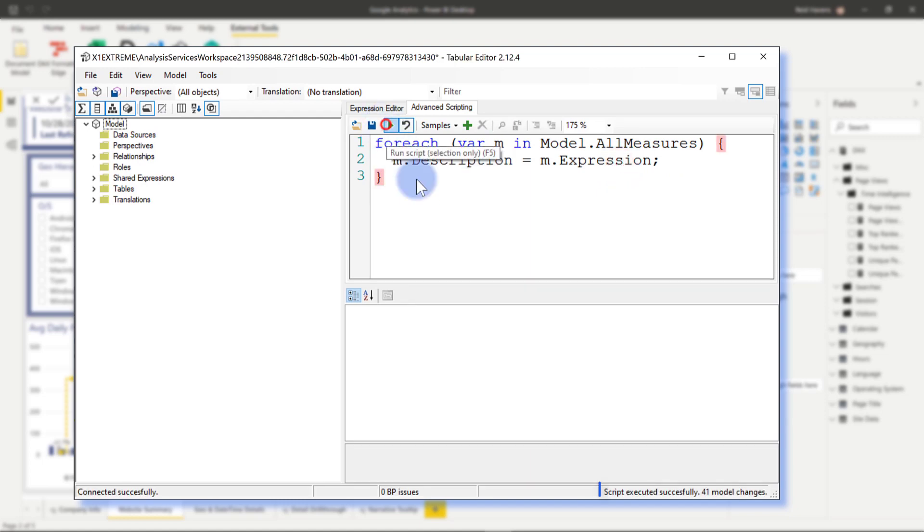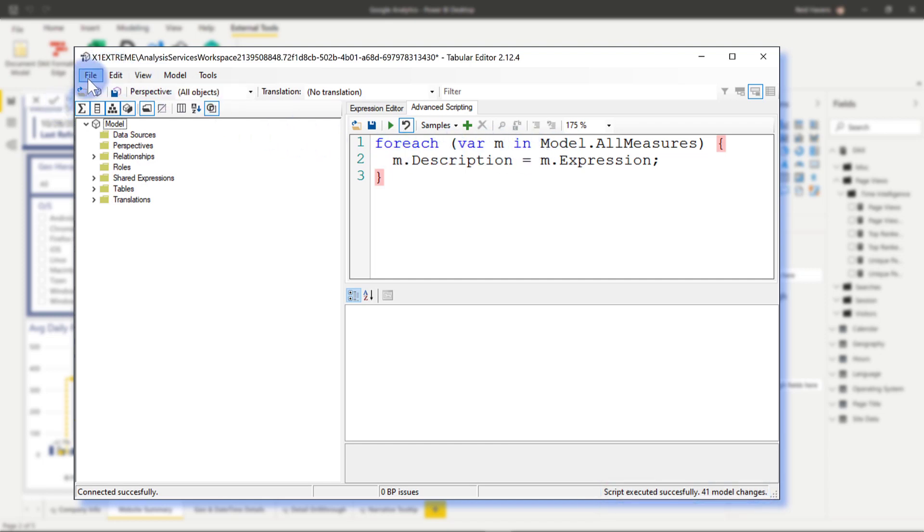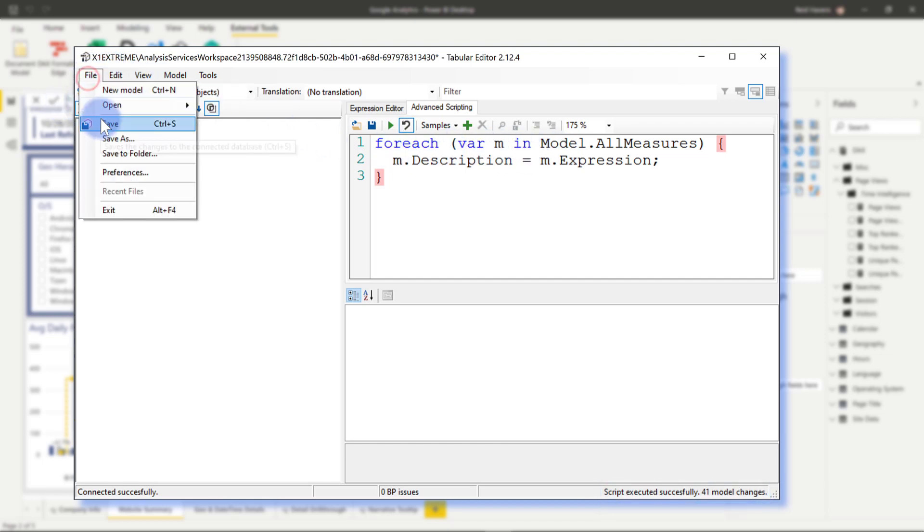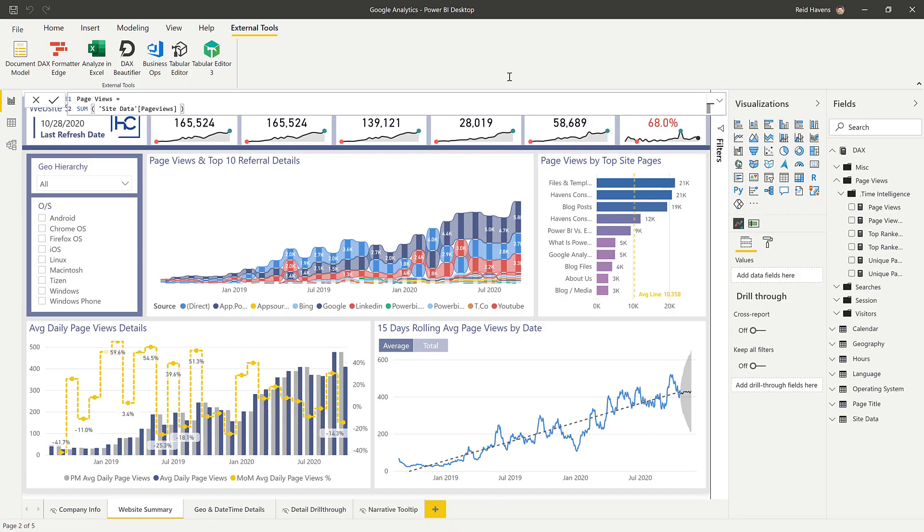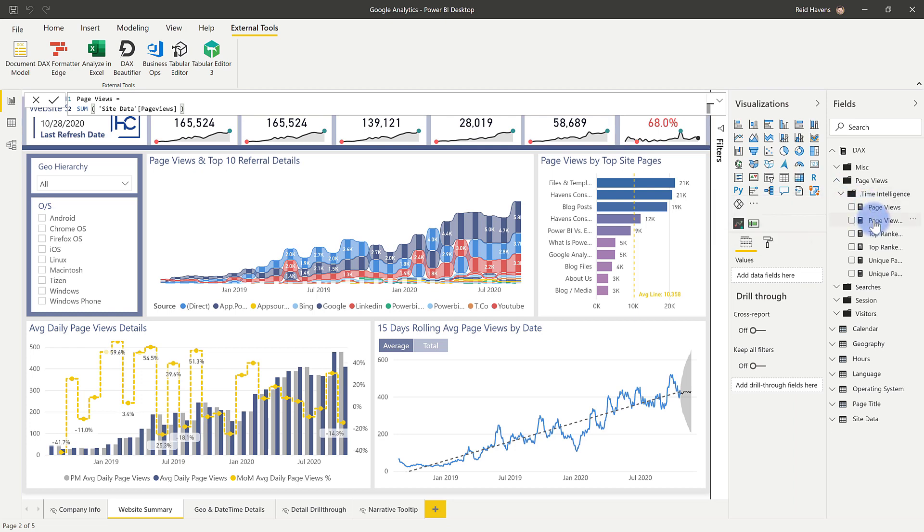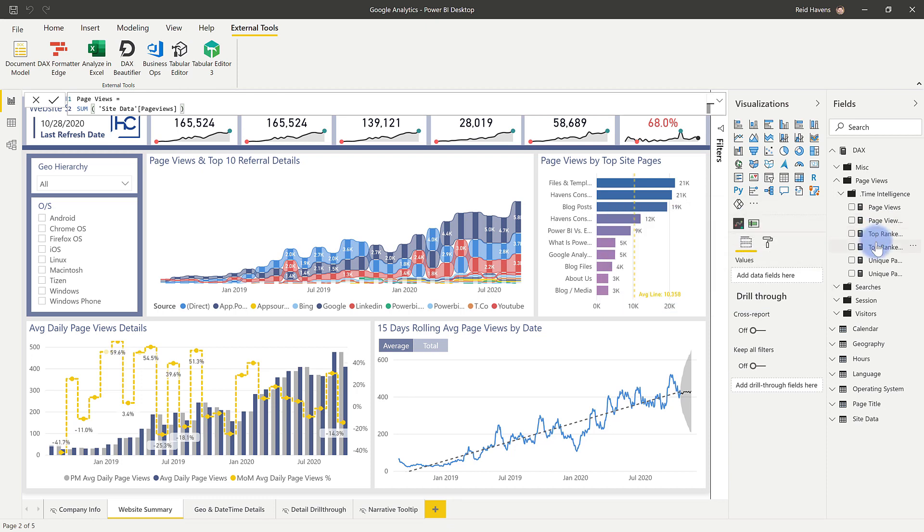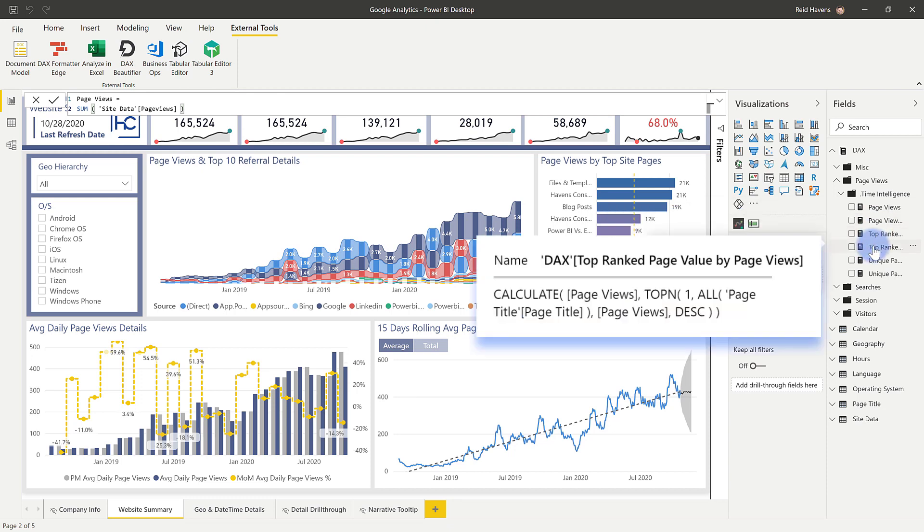And if I click Run, there we go. 41 model changes basically means that it's updated 41 measures. Hit File, Save, and Close. And check this out. If I come over here, the measure shows up in this one, or any of these other ones, we now get the measure expression that has been automatically added to the description.